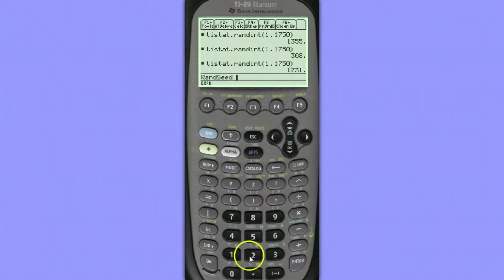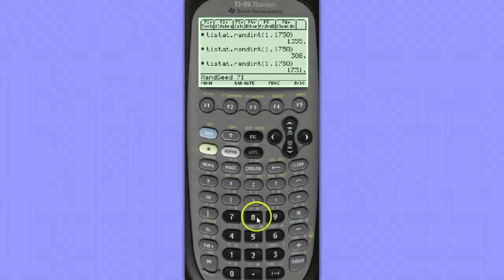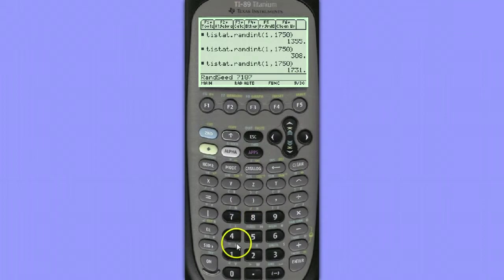And what you want to do here is type in some number that's probably unique to you, or at least unique to you as a student in that classroom. You might want to type in your birth date or your phone number.